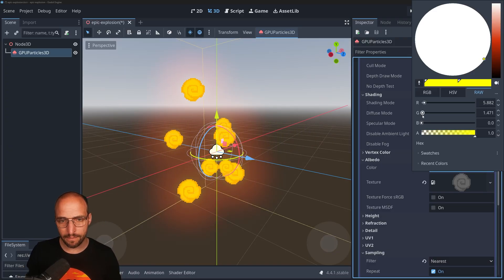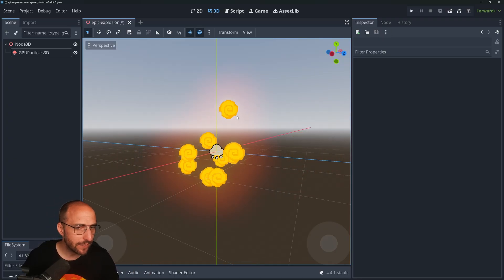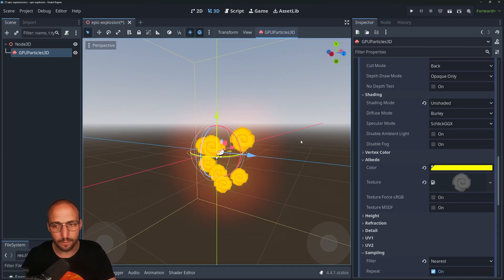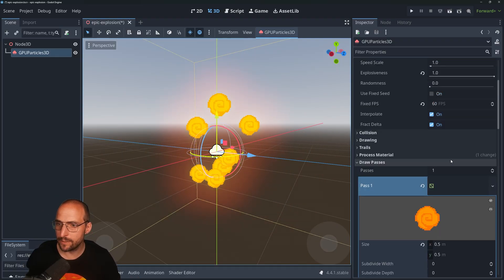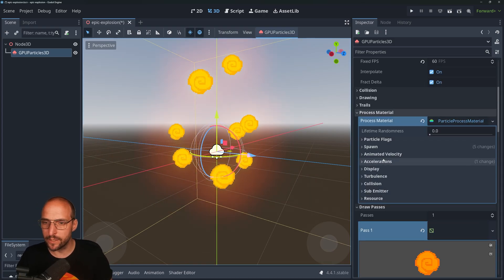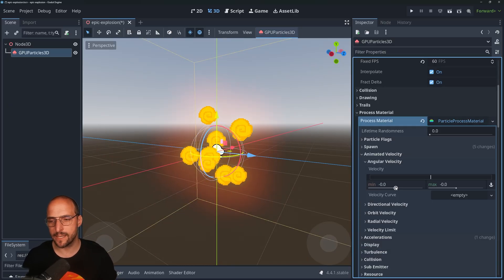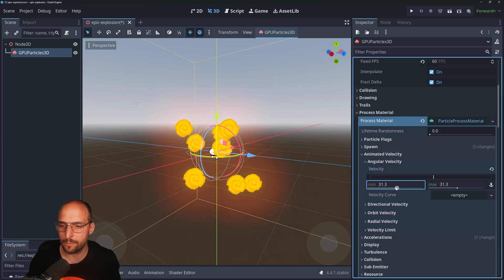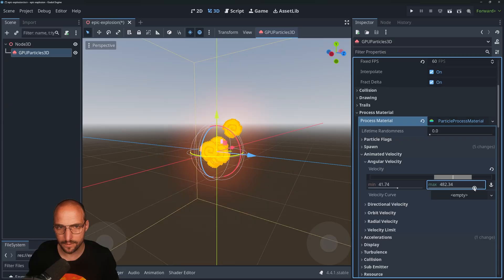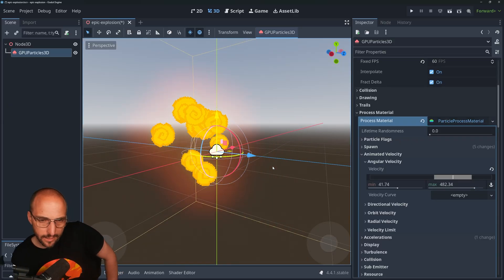Next we're going to make them rotate. Since we have the billboard set to Particle Billboard, go to the Process Material, search for Animated Velocity, then Angular Velocity, and here you can set some random values. Let's make it rotate — something like 41 to whatever feels right. We're getting there.